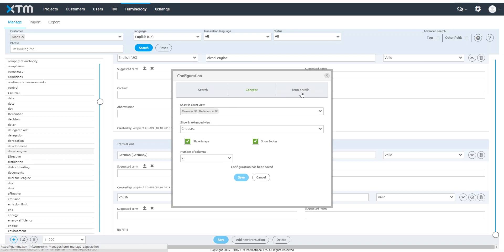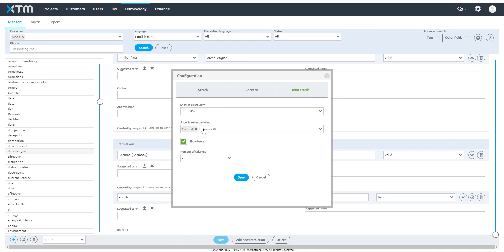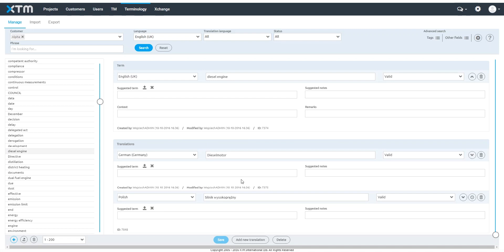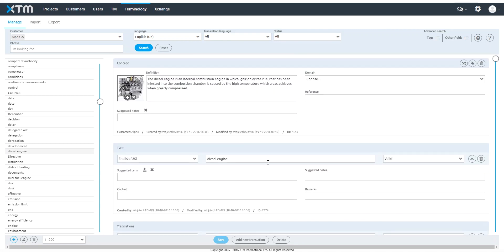If you need additional fields for your terms, you can create them as an administrator in Configuration, Data. The concept of terms can be linked together to create related terms by clicking on this icon.